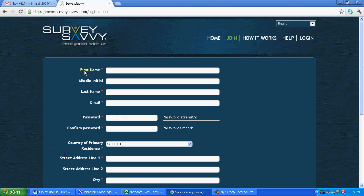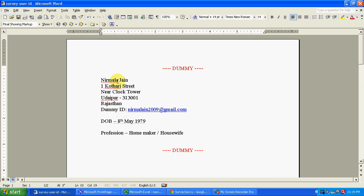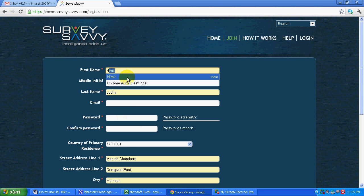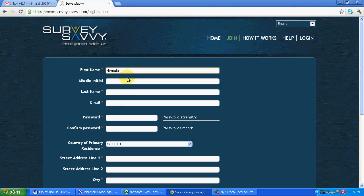Now we have to fill the basic information like what is the first name. From the dummy id I will take. Middle initial if you don't have. Last name. So this way I will fill the complete form.